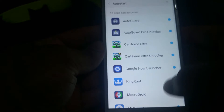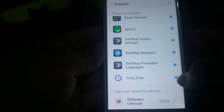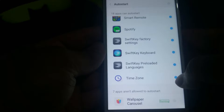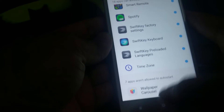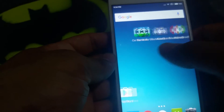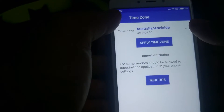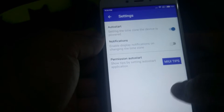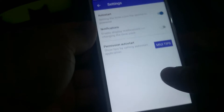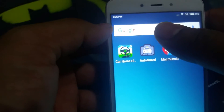Go into Settings and type 'auto' in the search — you'll get Permissions. Go into Permissions, then Auto Start, and find Time Zone Changer. I had disabled it on the app just for demonstration purposes. Now I've enabled auto-start for the app, so it should work. We've got 9:35 and we're gonna reboot the phone again to show you how it works.